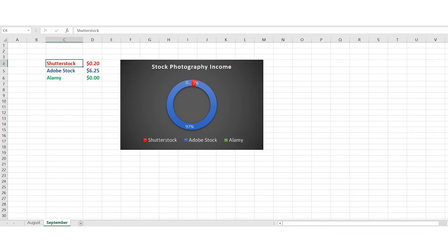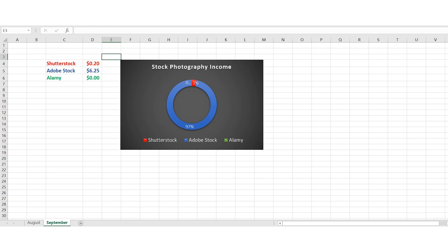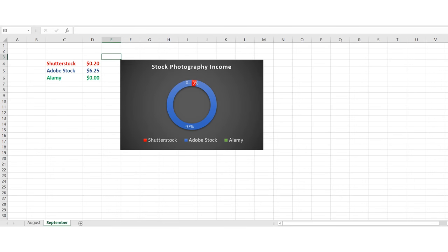Let's jump into the computer and have a look at the spreadsheet. You can see Shutterstock at 20 cents - I got two downloads at 10 cents each. Not terrible, not great - average Shutterstock return, if I'm honest.